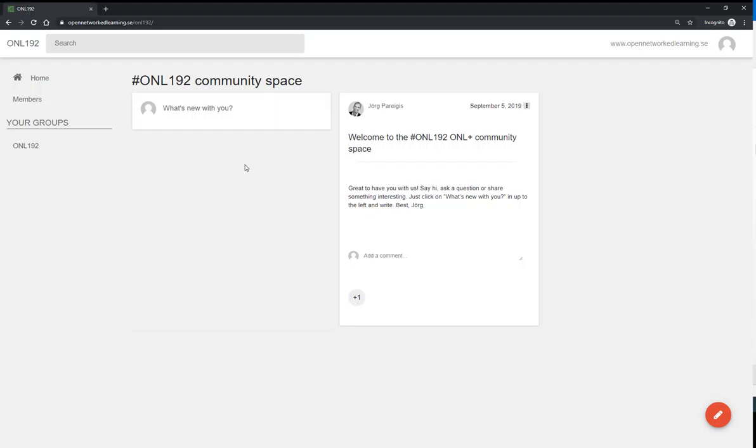This community space is where we can share information. It's a replica of Google Plus if you recognize and used it. Here you can discuss with each other, share resources, comment on each other's posts, and interact and connect with the entire ONL 192 community which are active in PBL groups. Only those of you who are in a PBL group and all the facilitators, co-facilitators, and course organizing team will have access to this site or space.